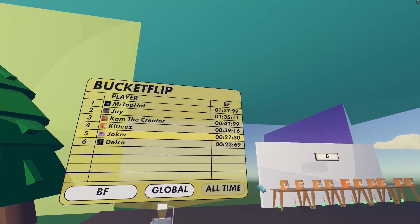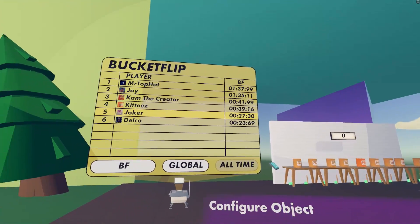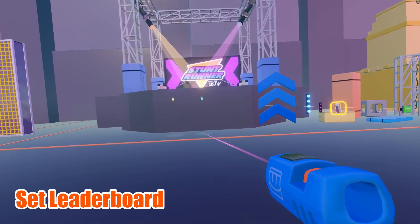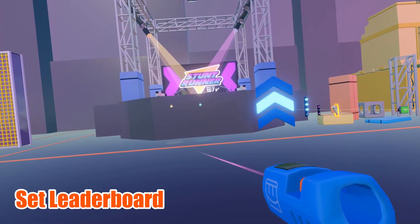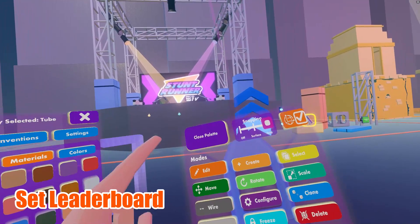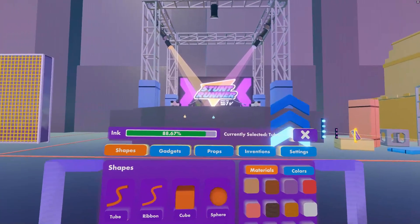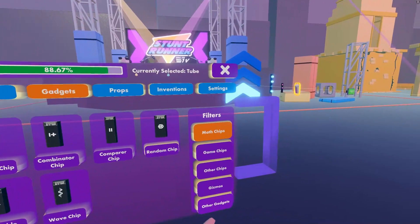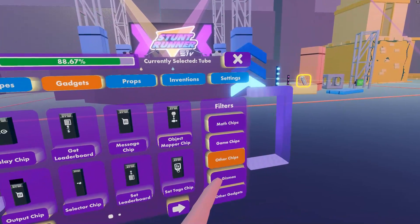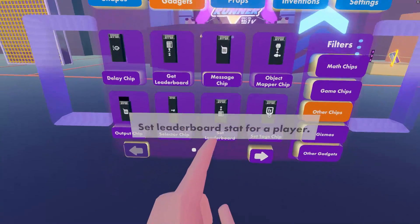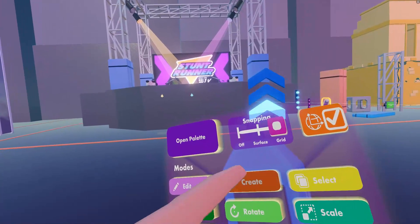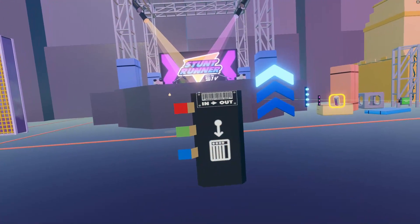This makes it really easy for the Stuntrunner timer to connect up with the leaderboard. Now let's look at how to spawn a set leaderboard chip. Open up your palette in your MakerPen menu, and you're going to find the set leaderboard chip under gadgets, and then under the other chips filter. On the first page, you'll see the set leaderboard chip. Tap it, and then use the create tool on your MakerPen to spawn a set leaderboard chip.